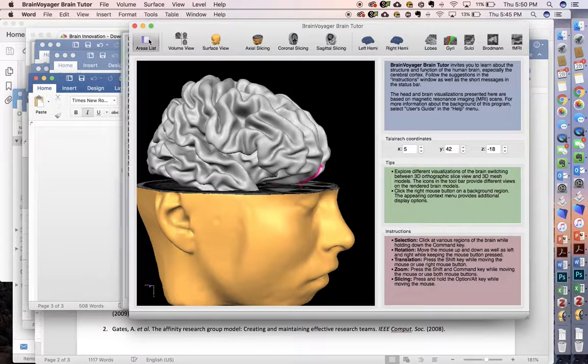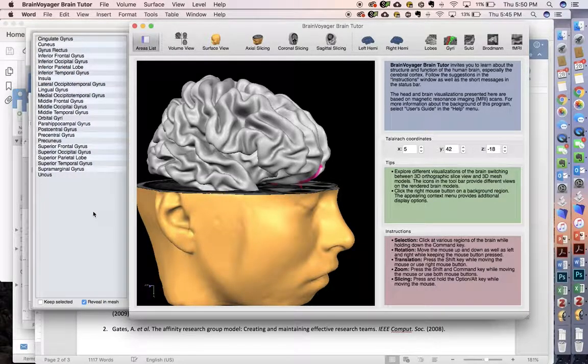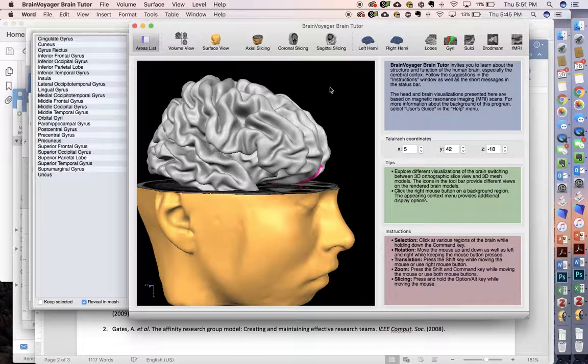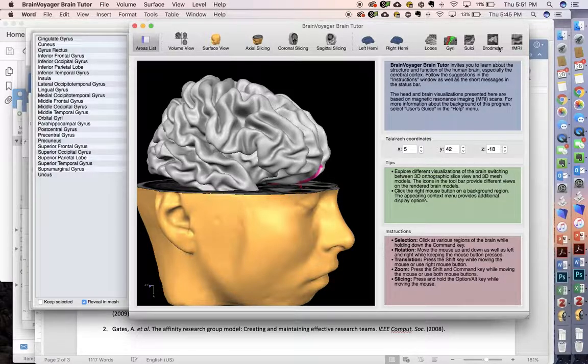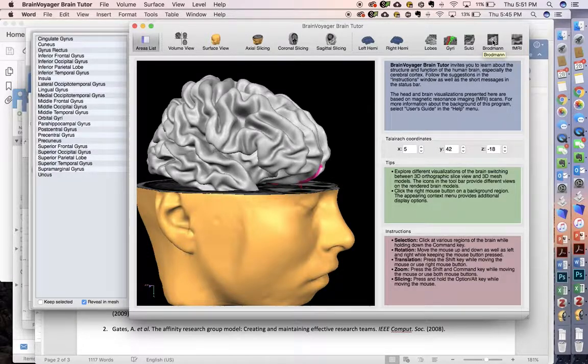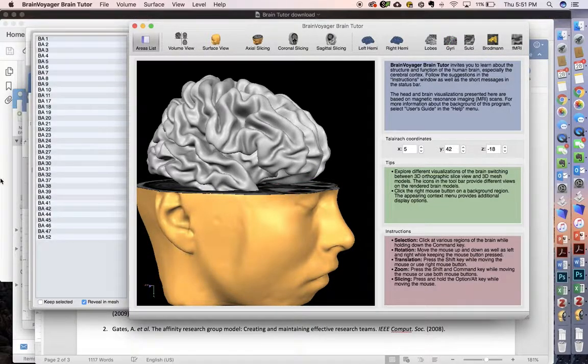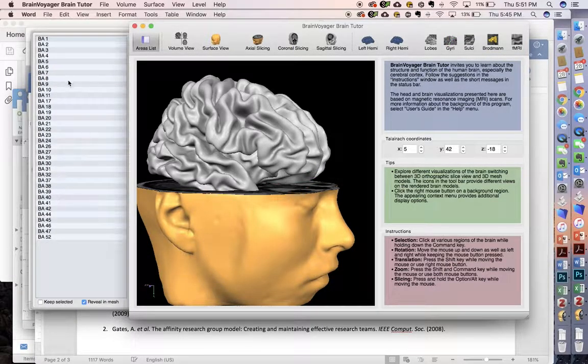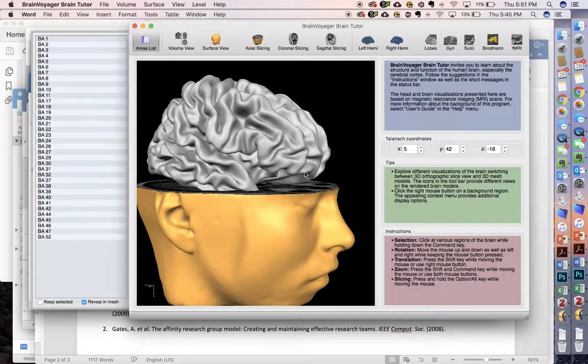We have our areas listed here. This is all the gyri that we have. But what I'm interested in is a Brodmann's area. So I'm going to mouse over to this icon here, and we can look at all the different Brodmann's areas that we'd like.